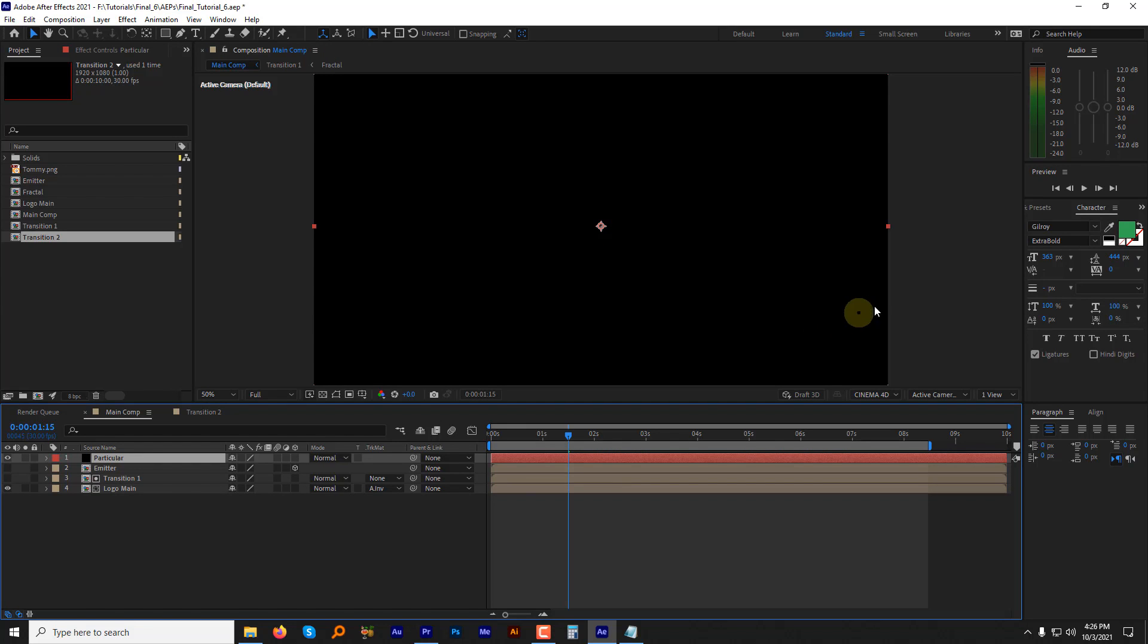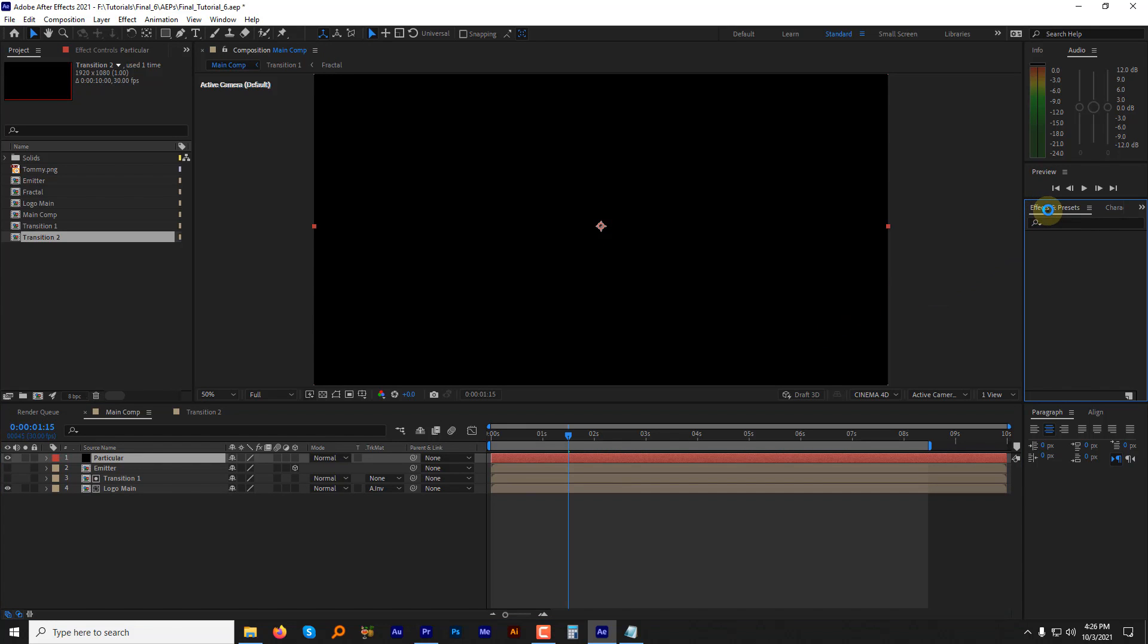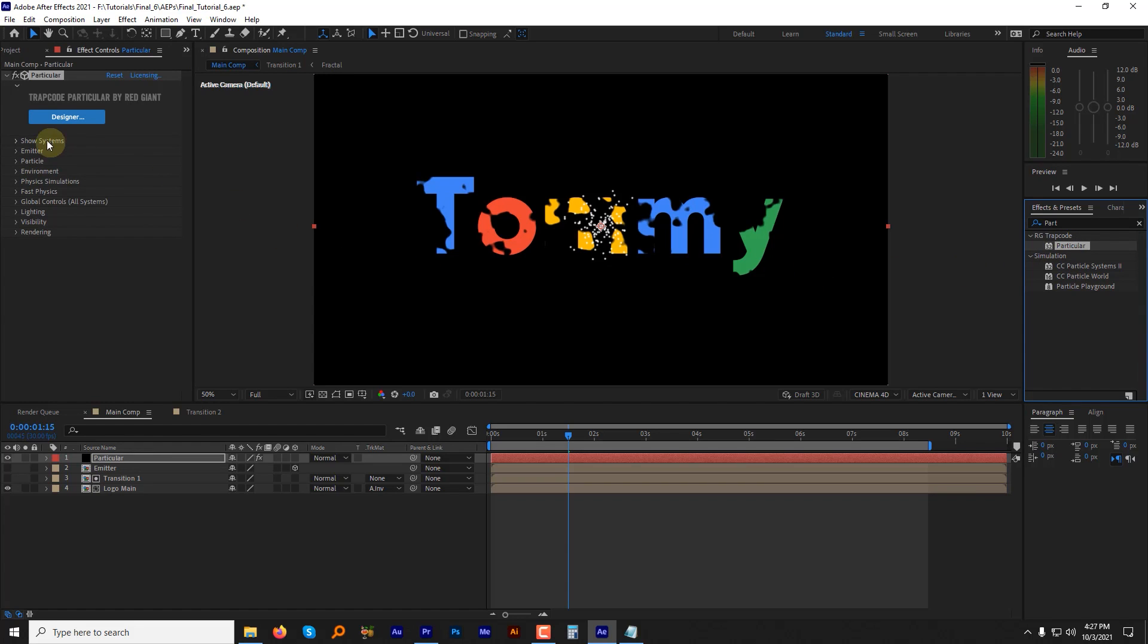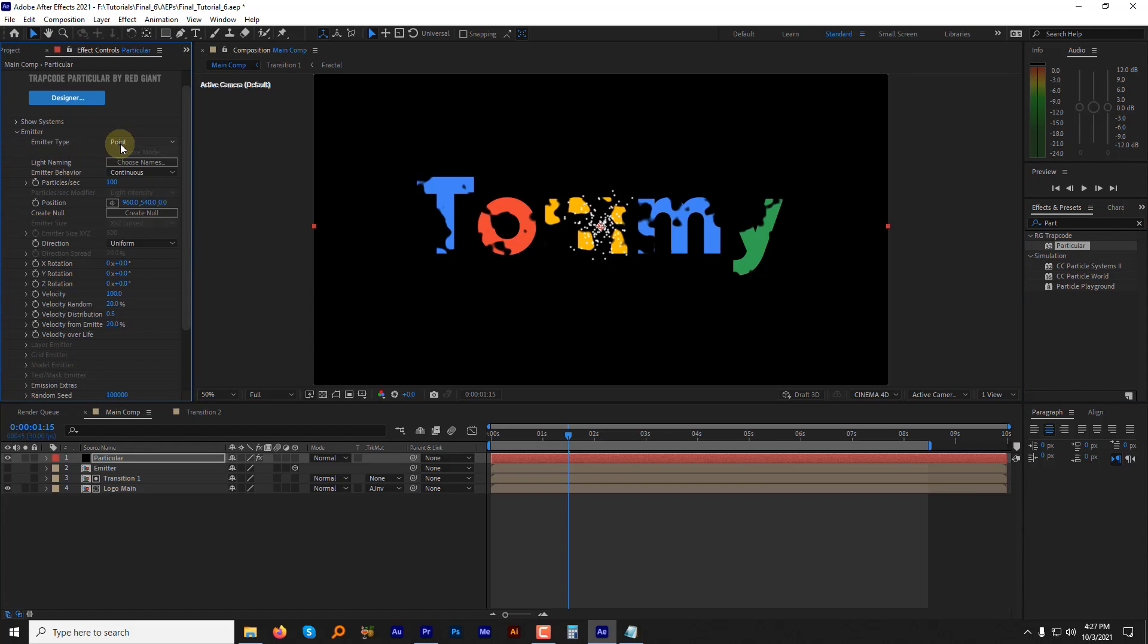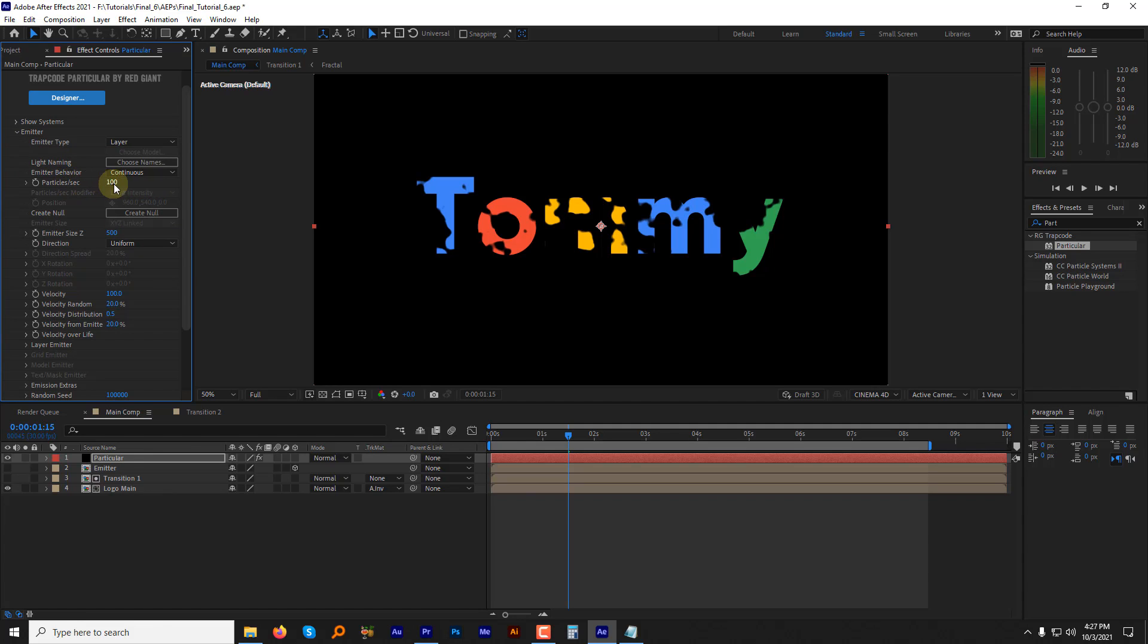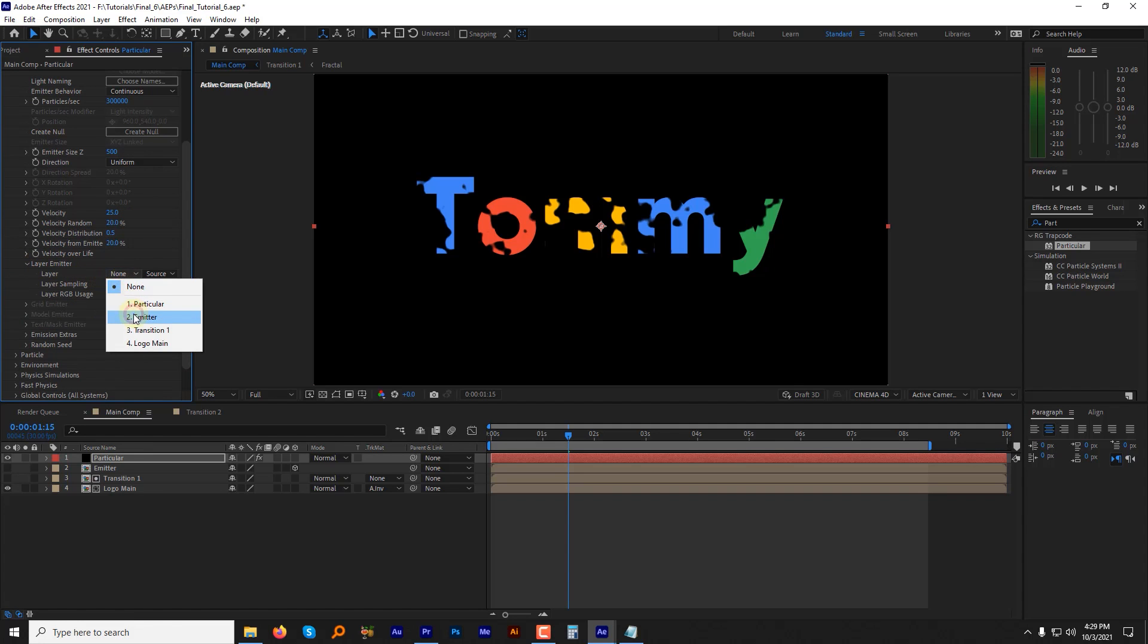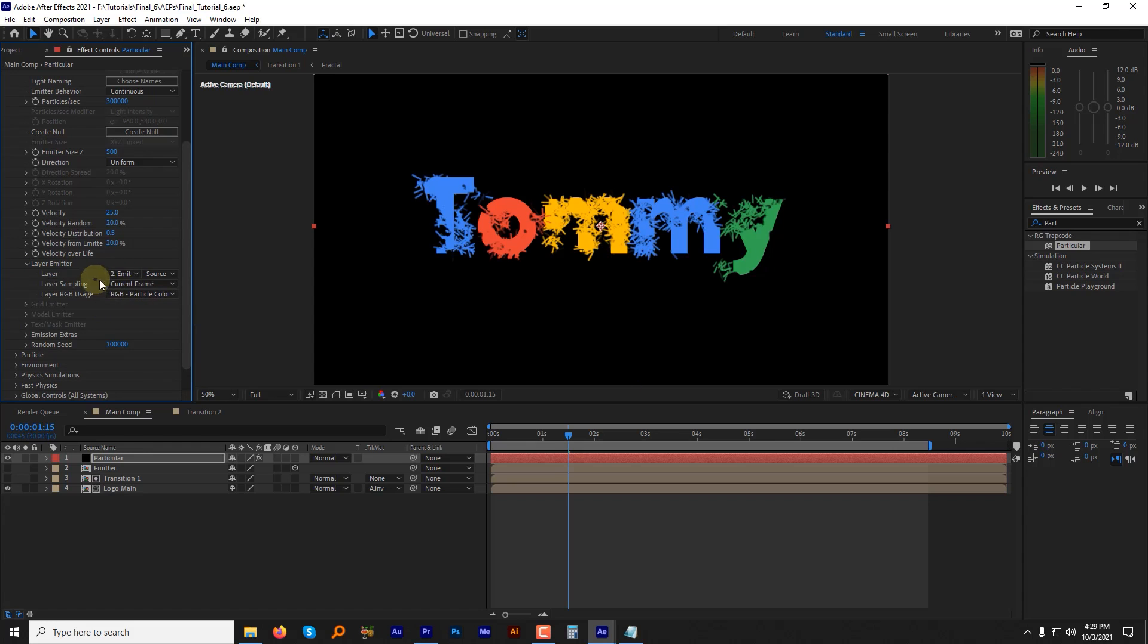Go to the effects and preset panel. Find particular and double click it to apply. Change some settings inside the particular effect. Change the emitter type to layer. Particle per seconds to 3,000,000,000. Change the velocity to 25. Under the layer emitter, change the layer to emitter and layer sampling to particle birth time.